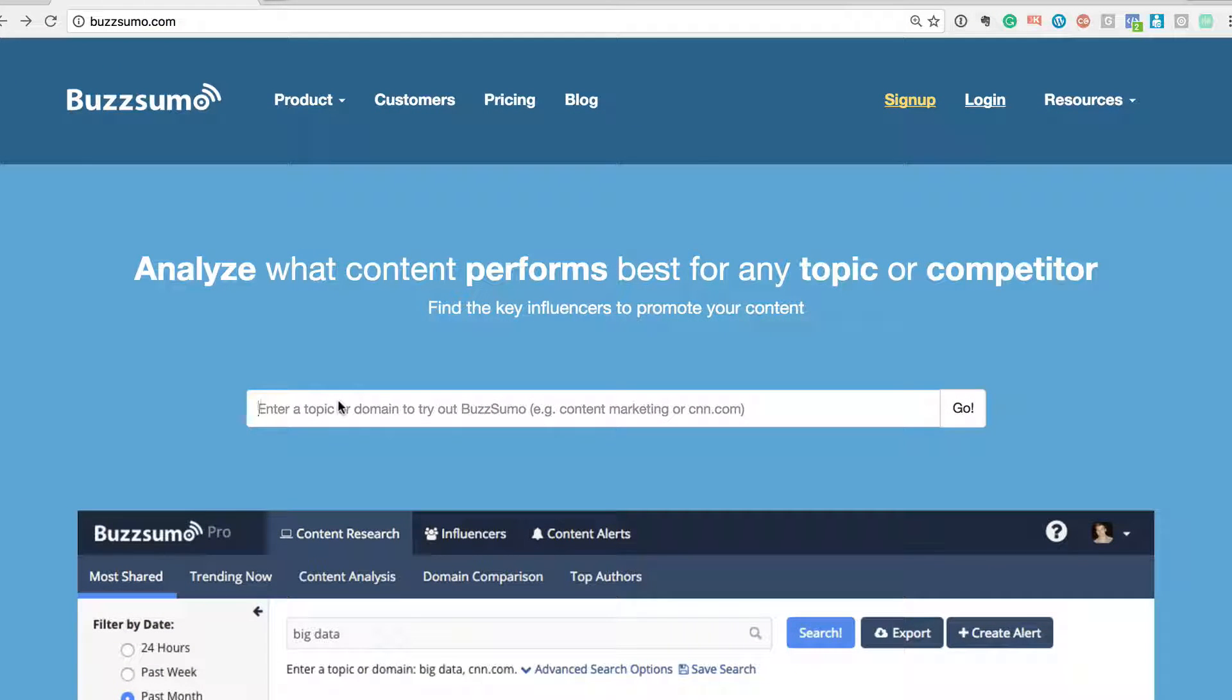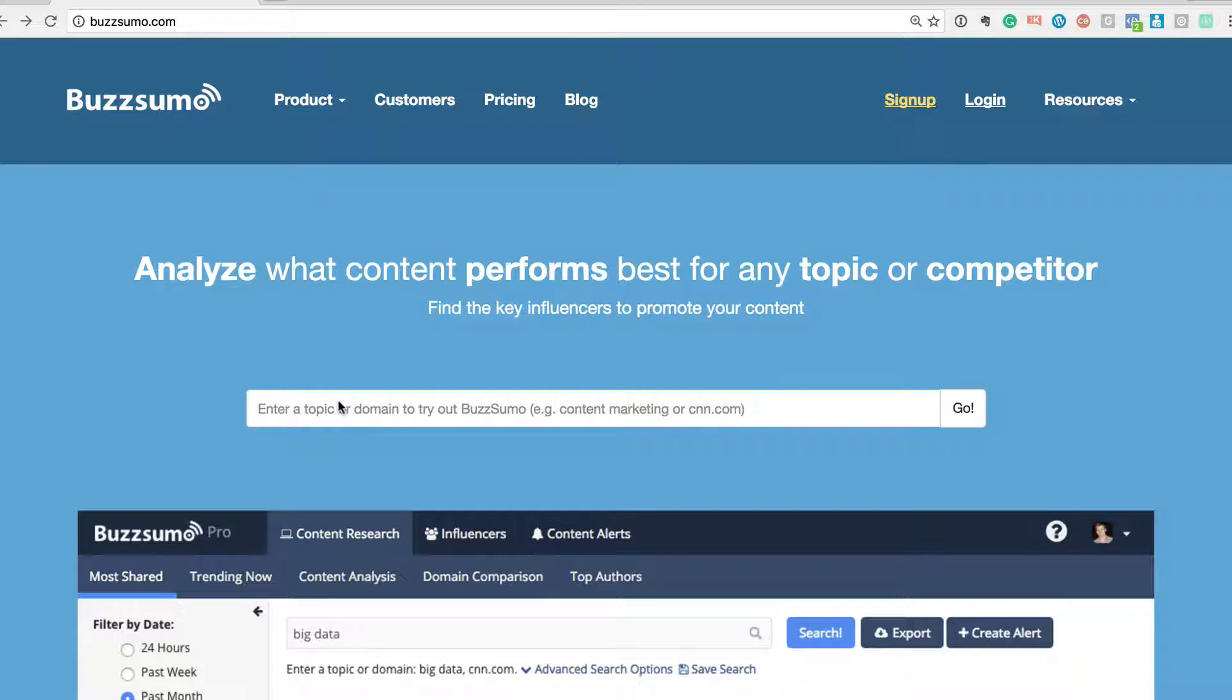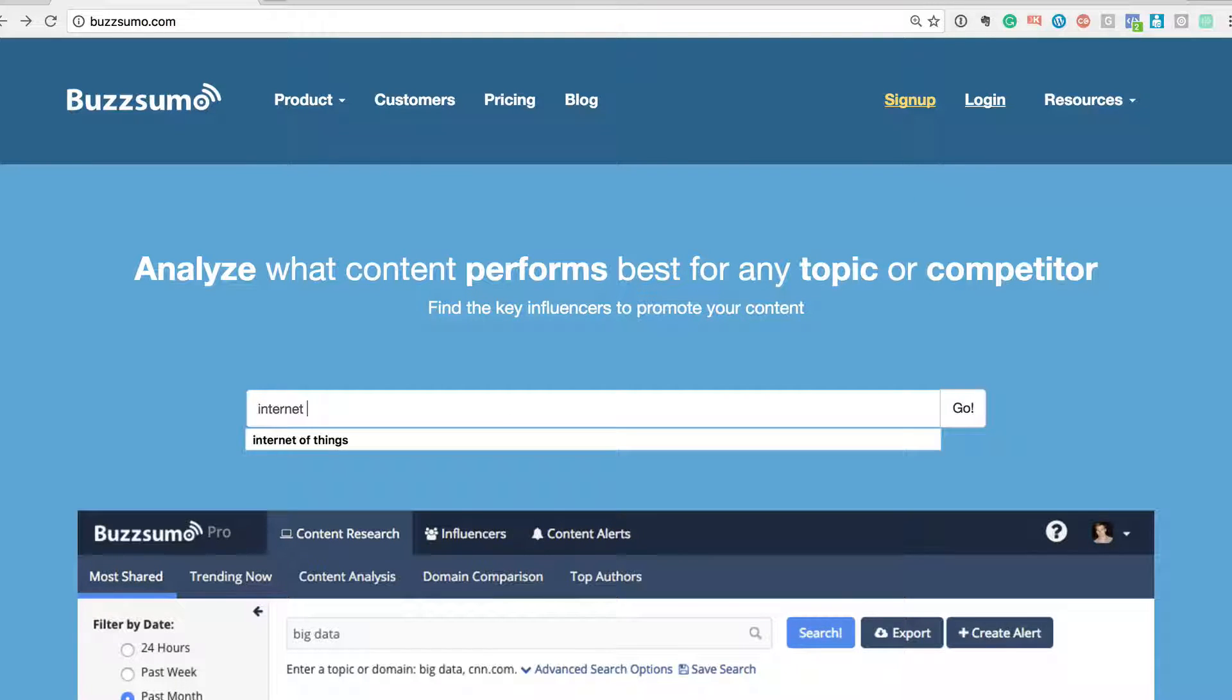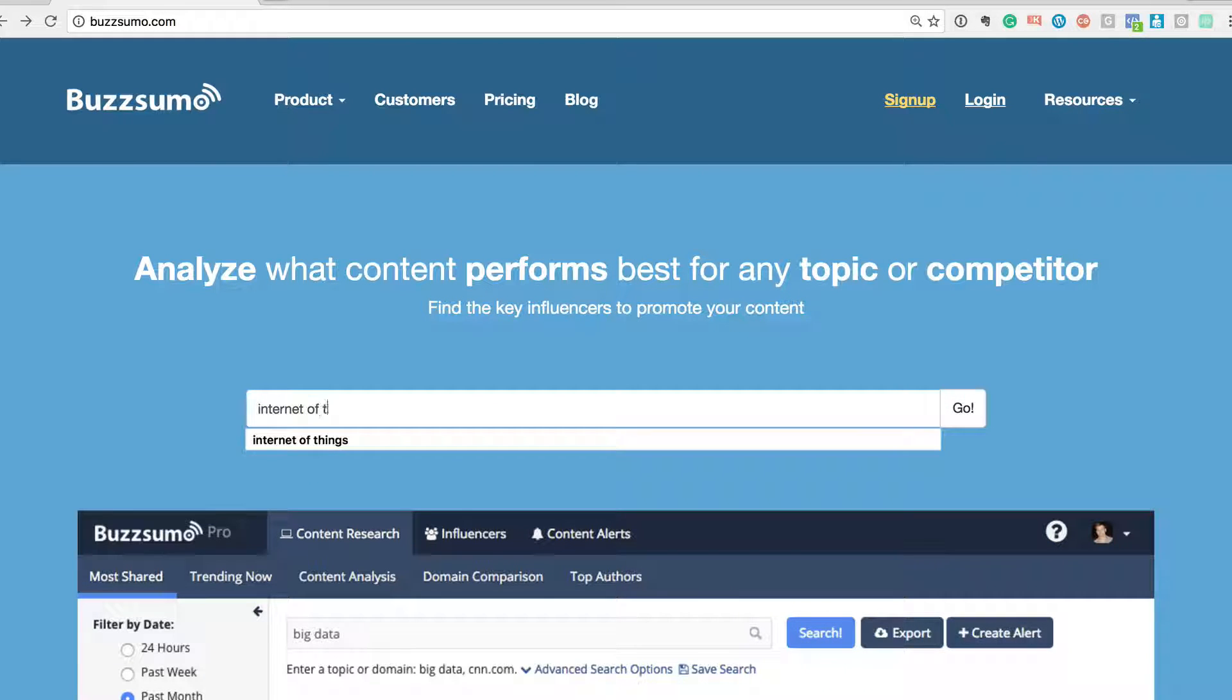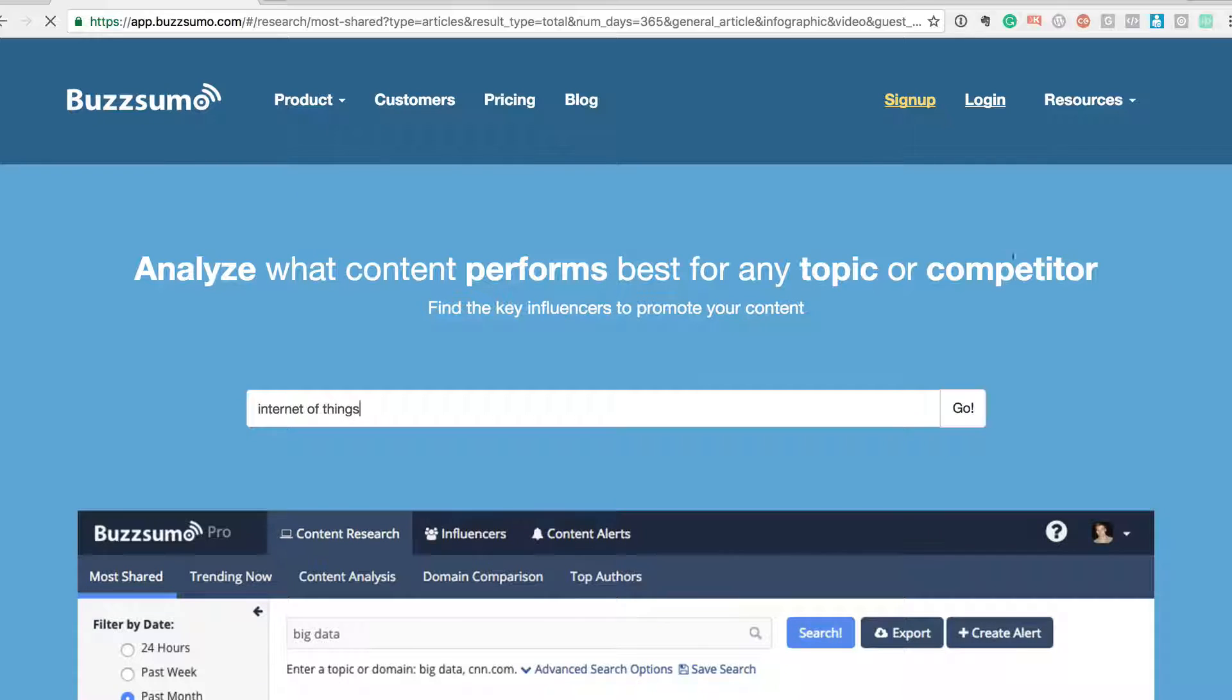You can go to B-U-Z-S-U-M-O. What you've got to do is just go there and type any topic that's on your mind. So if my topic is something like Internet of Things, IoT, that's like the talk of the town right now. Just type Internet of Things.